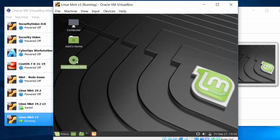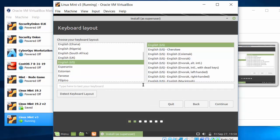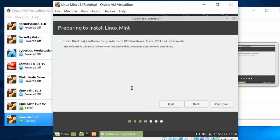So I'll do that. And I'll quickly run through the settings. So I'll choose English. The keyboard settings. I will install third-party software for graphics and other media.